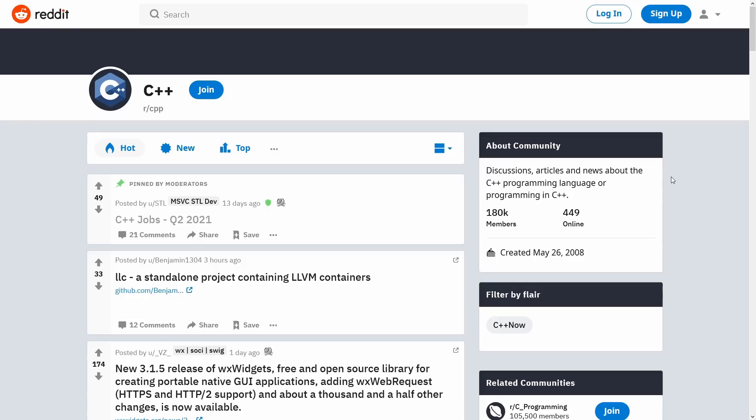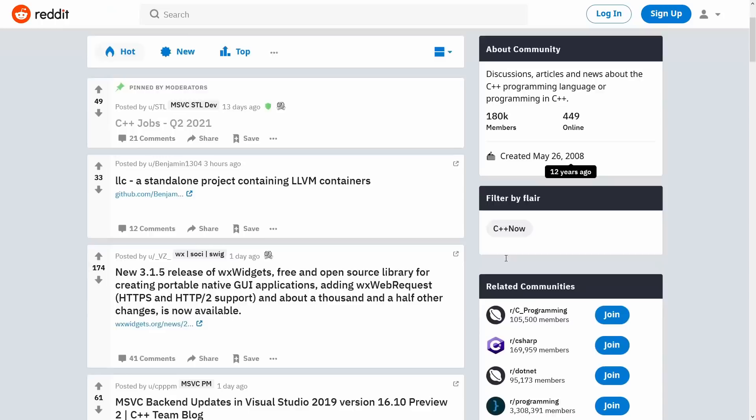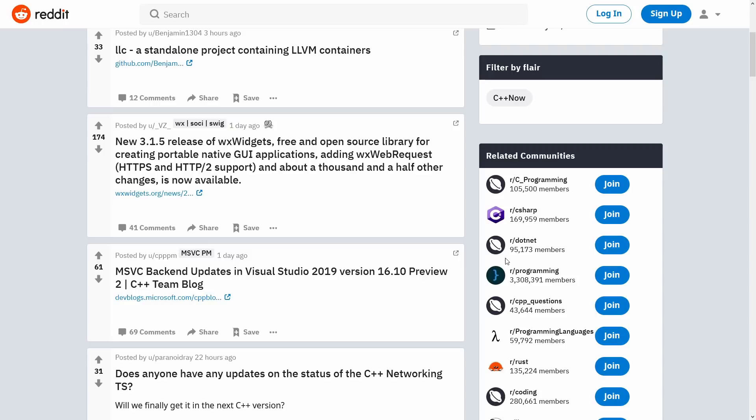And you can see here just three hours ago a standalone project containing LLVM containers. I have absolutely no idea what that means, but this is something that you could look at. A new release of WX widgets, MSVC backend updates to Visual Studio 2019, preview release from the Visual C++ team blog.